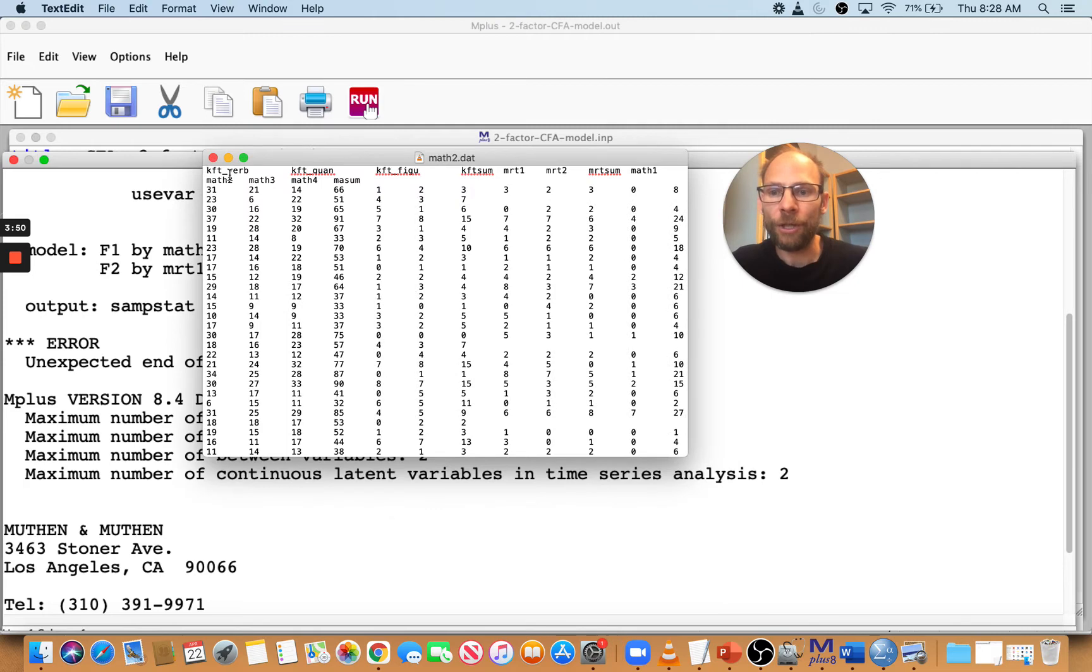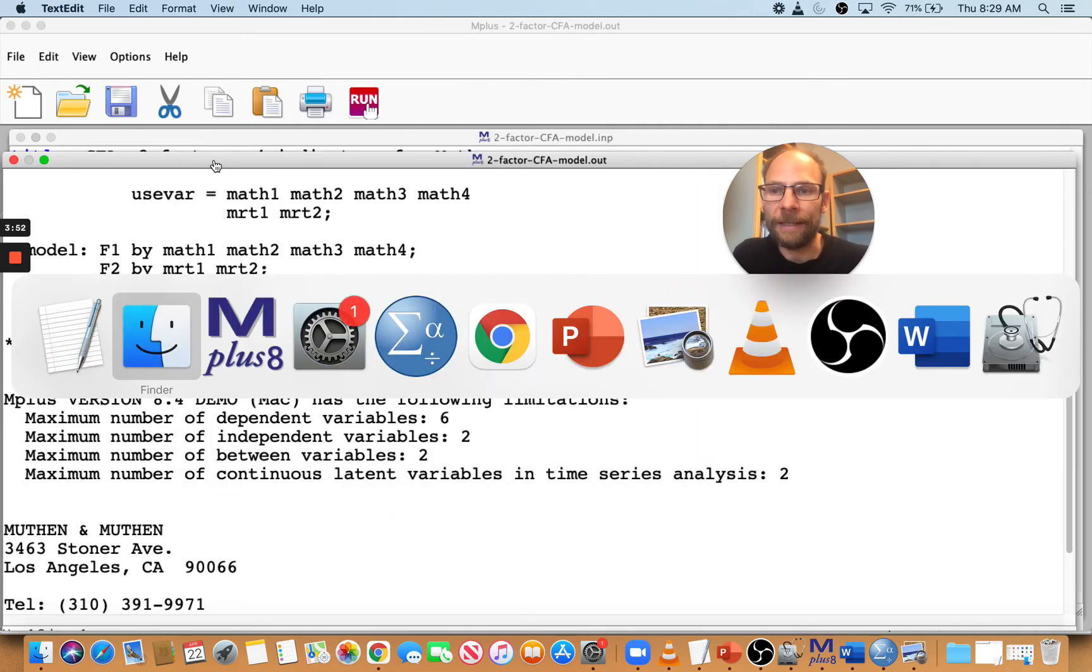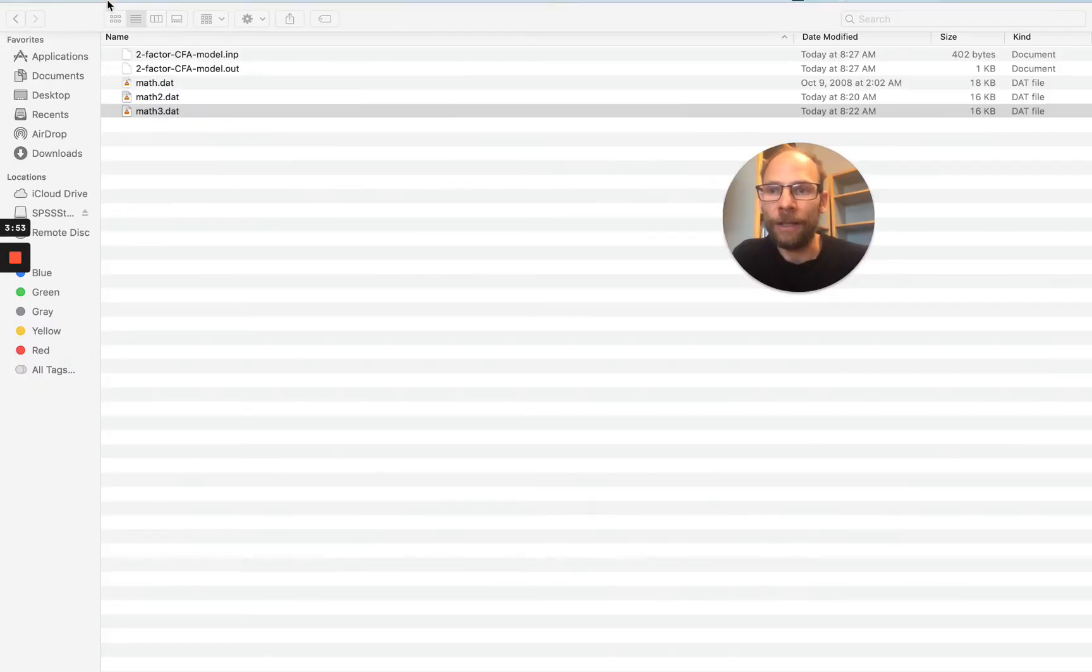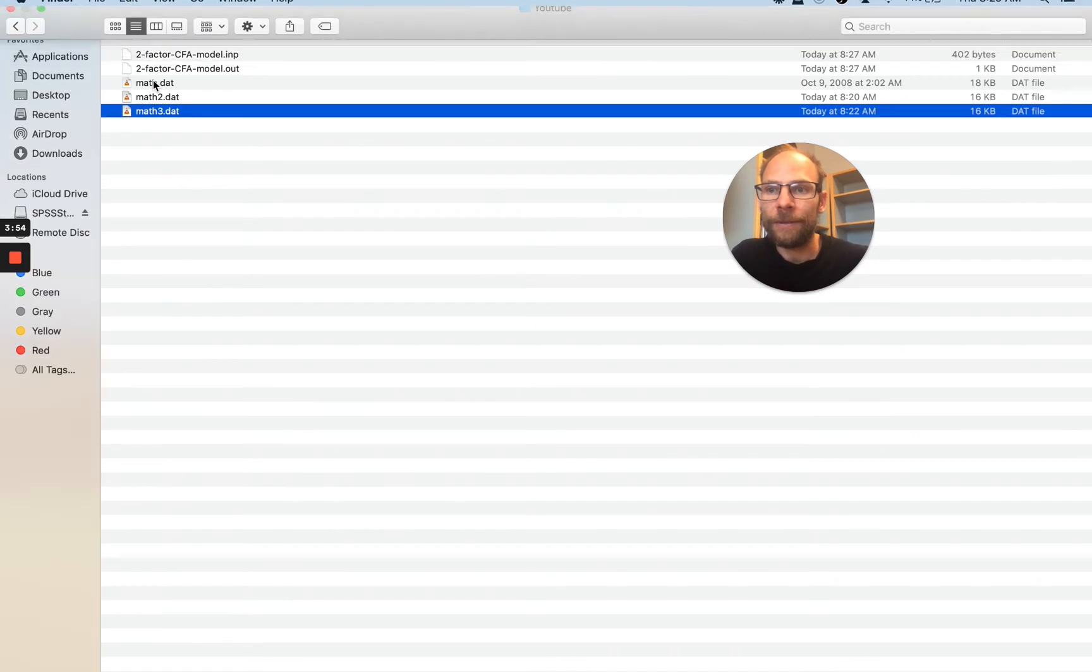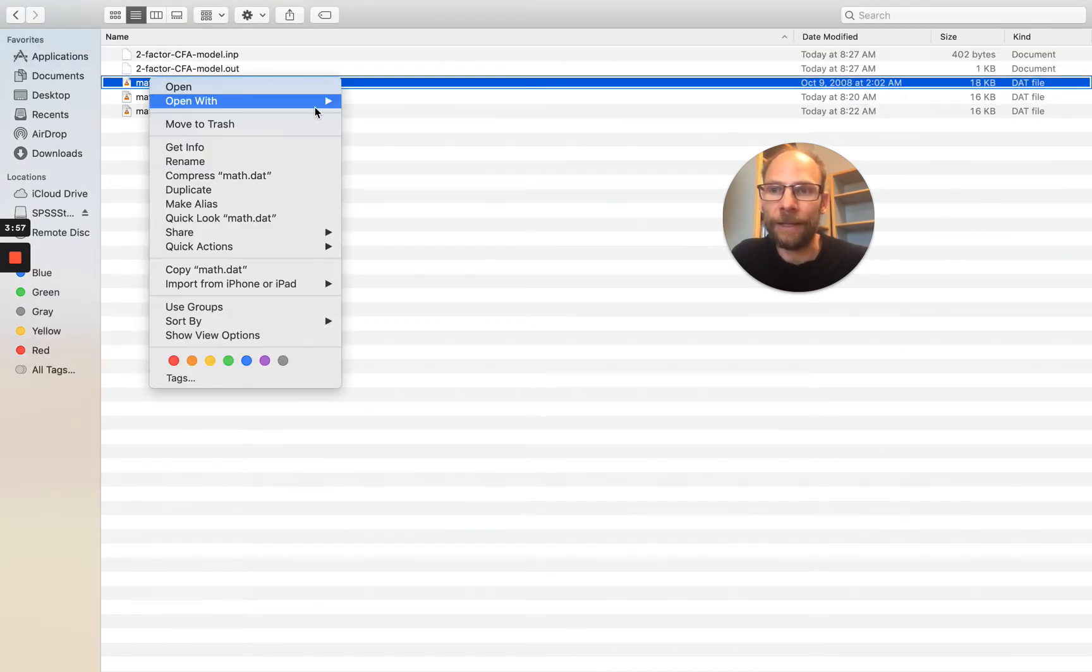So I'm going to show you also an example of a data set that does work. So this one, math.dat, let's take a look at that one also.